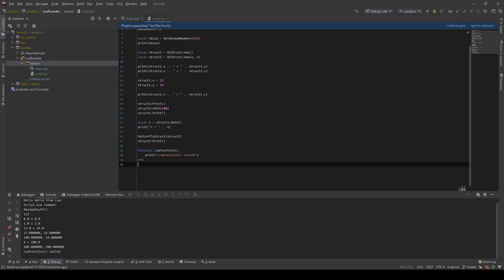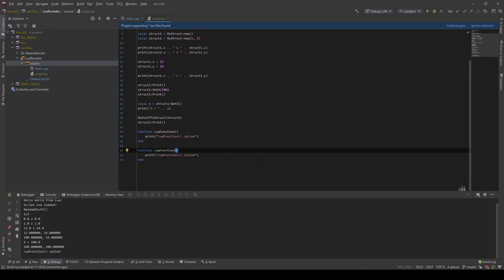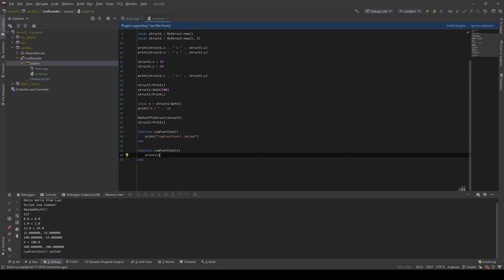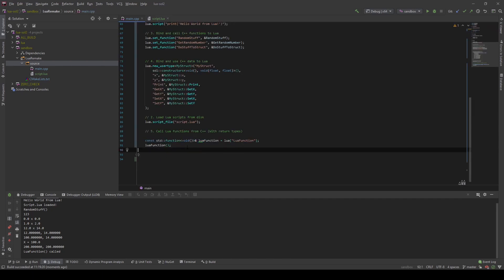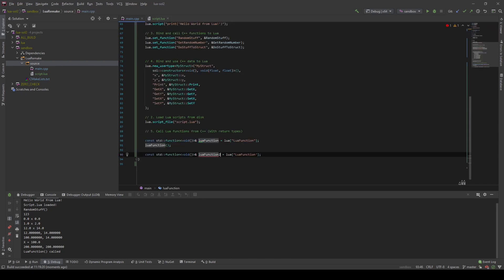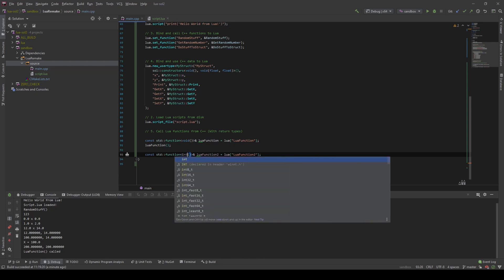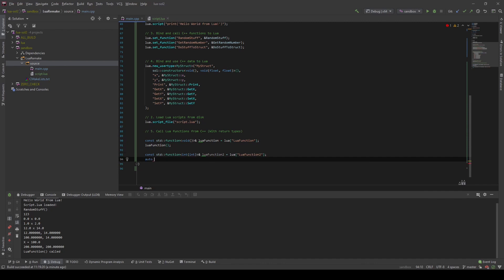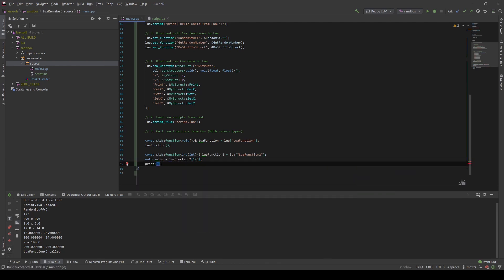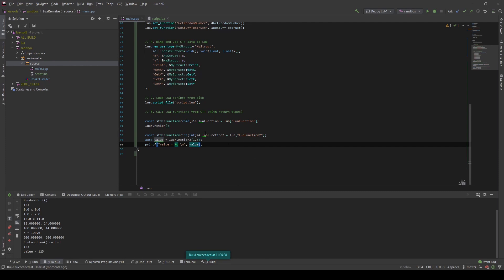Now we can define a function which takes in an argument and returns a value. This one takes an x value, prints the value, and returns it as well — we will call it `lua_function2`. We do basically the same thing in C++, except this time it returns an integer and takes in an integer. We capture the returned value in a variable called `value`, call the function passing in 123, and print the result to verify we received it. We passed in 123 and we returned the same value — so this worked.